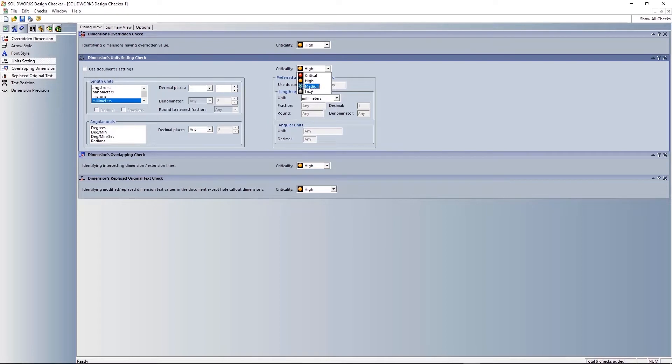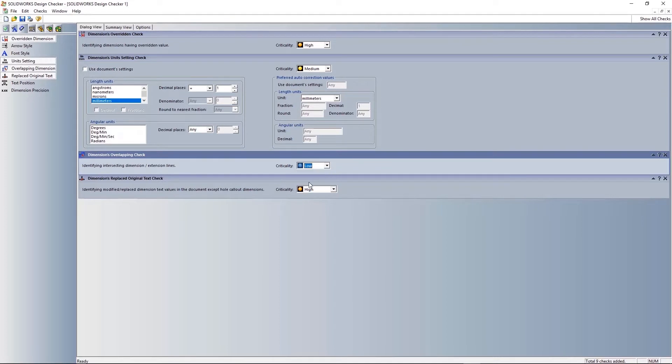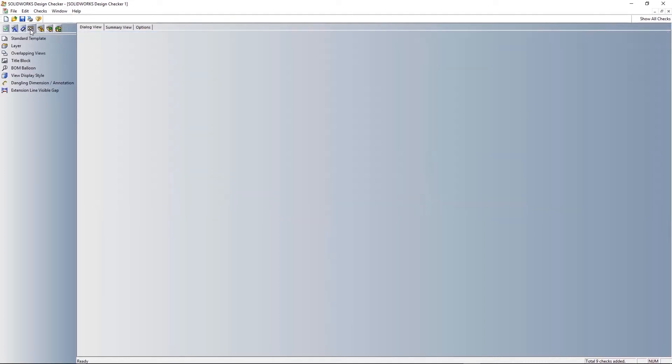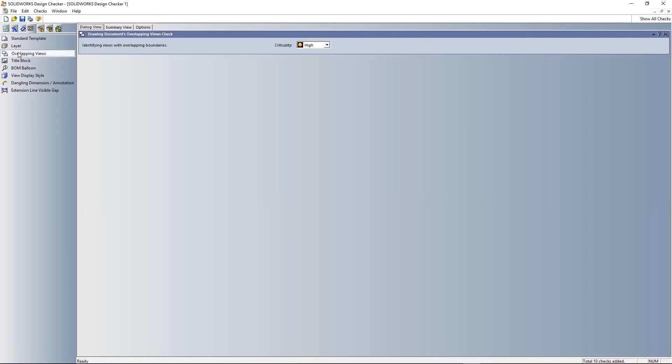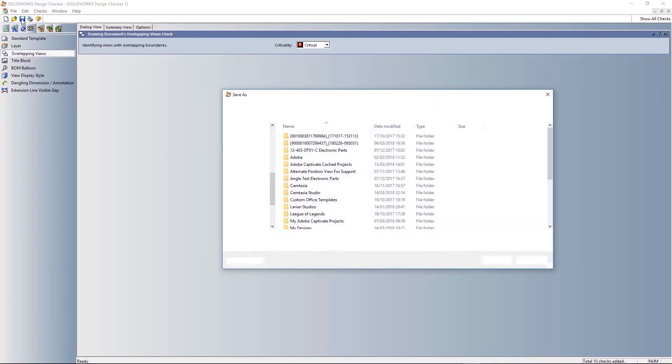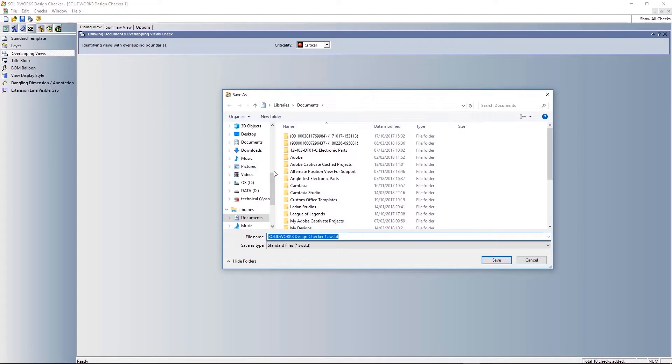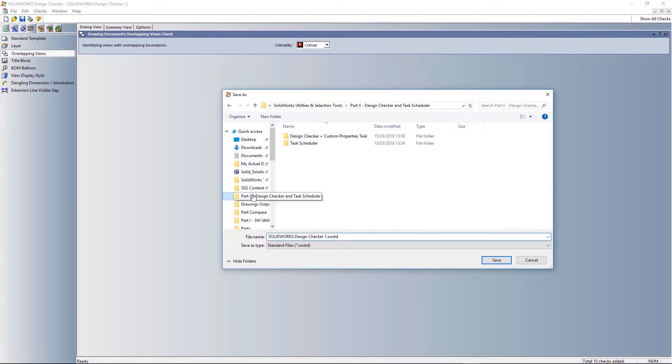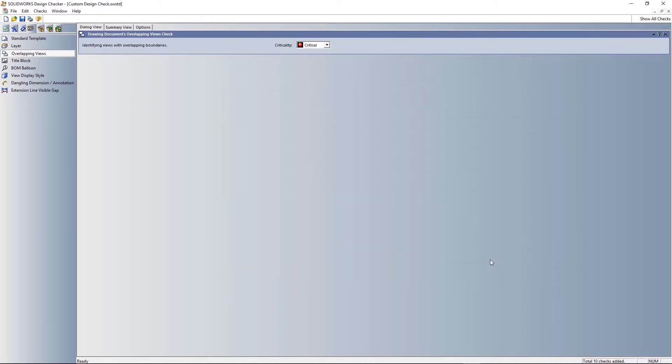You can see I'm making that a medium criticality check, so it's not quite as important as some of the other checks. This will just change how the overall Design Checker feeds that information back to us once we've run it. The final check I'm going to add in here is for overlapping views. Overlapping views look really messy and make it hard to understand the drawing, so I'm setting that to be a critical error. Right, and now I've just saved that check. I'm ready to use it. So I'll close down out of this window once it's saved.